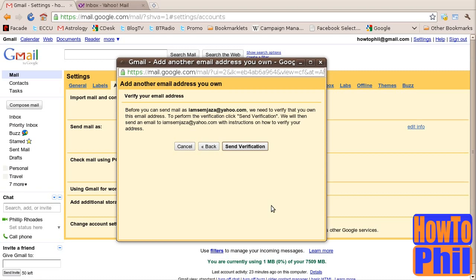You will then be brought to the final page of Setup. Gmail will send a verification code to your alternate email address, in this case IamSimjaza at yahoo.com, to make sure that you do in fact own the email address that you are trying to use. Click the Send Verification button.